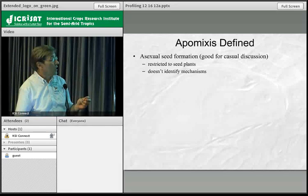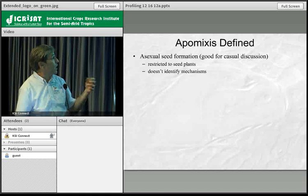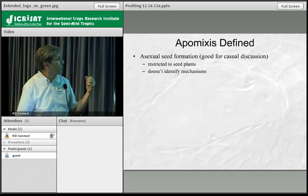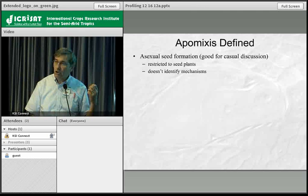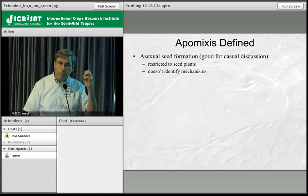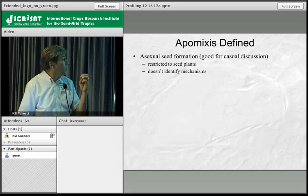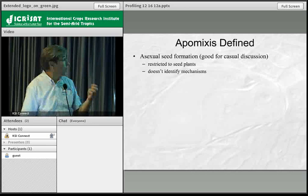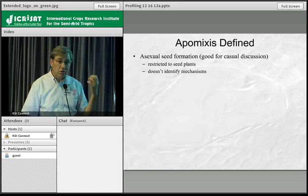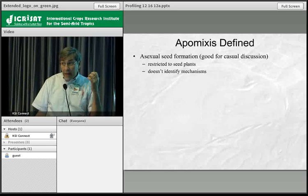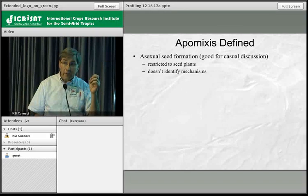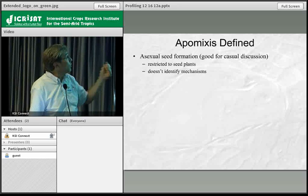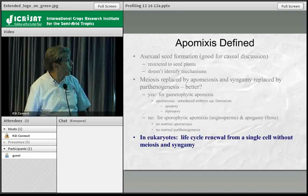Gametophytic apomixis is the formation of an unreduced embryo sac and unreduced egg, but this definition doesn't work for all apomixis. Sporophytic apomixis — adventitious embryony — is where an embryo develops from the nucellus of the ovule. Adventitious embryony is not a modification of meiosis or syngamy; it's a modification within a cell that has the capacity to restart the life cycle from a single cell.